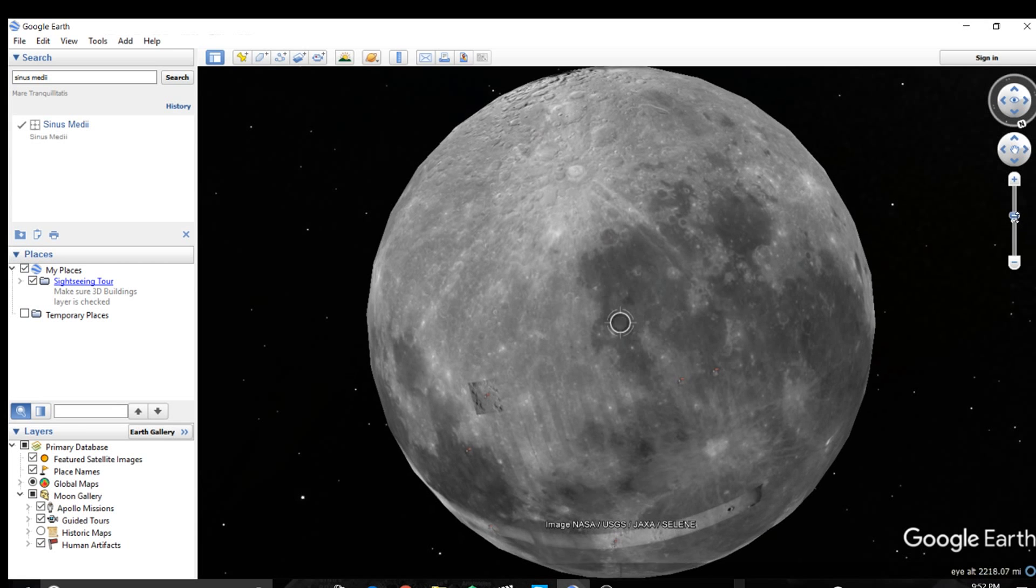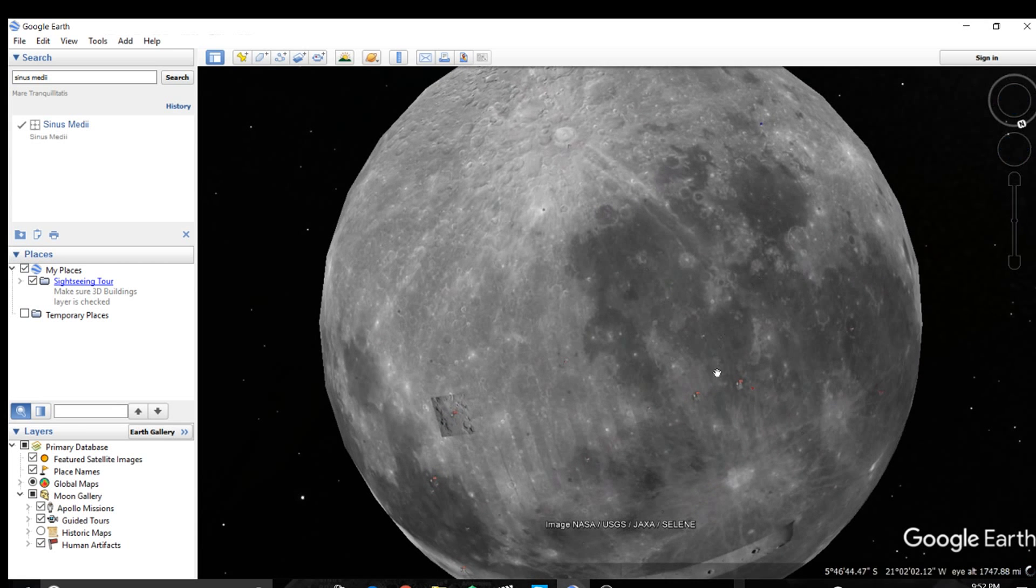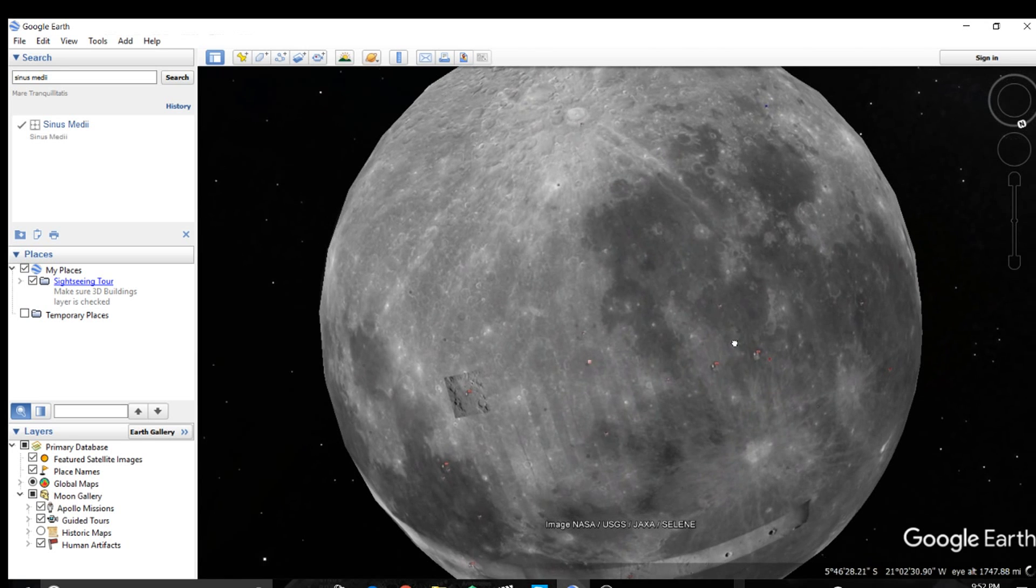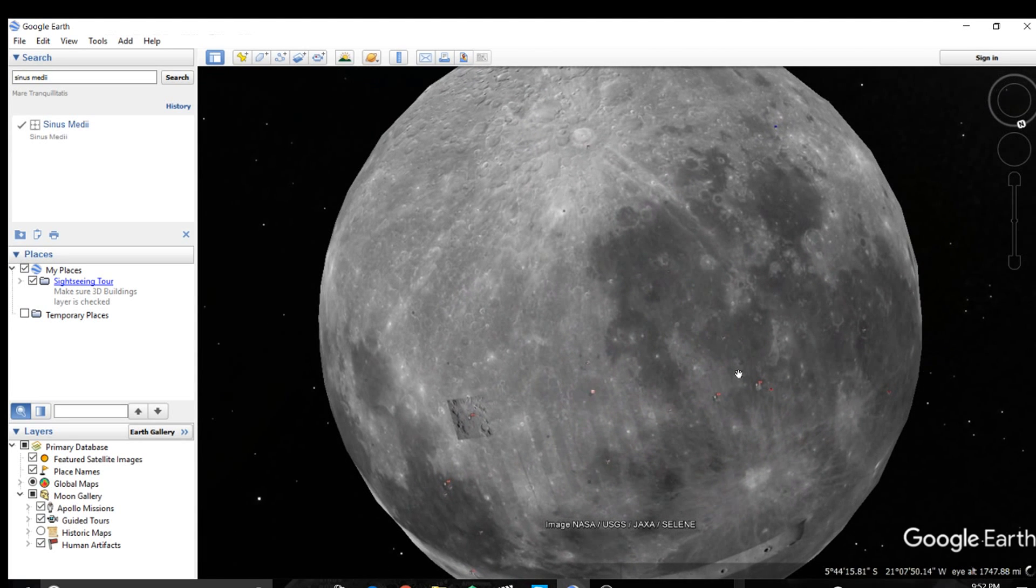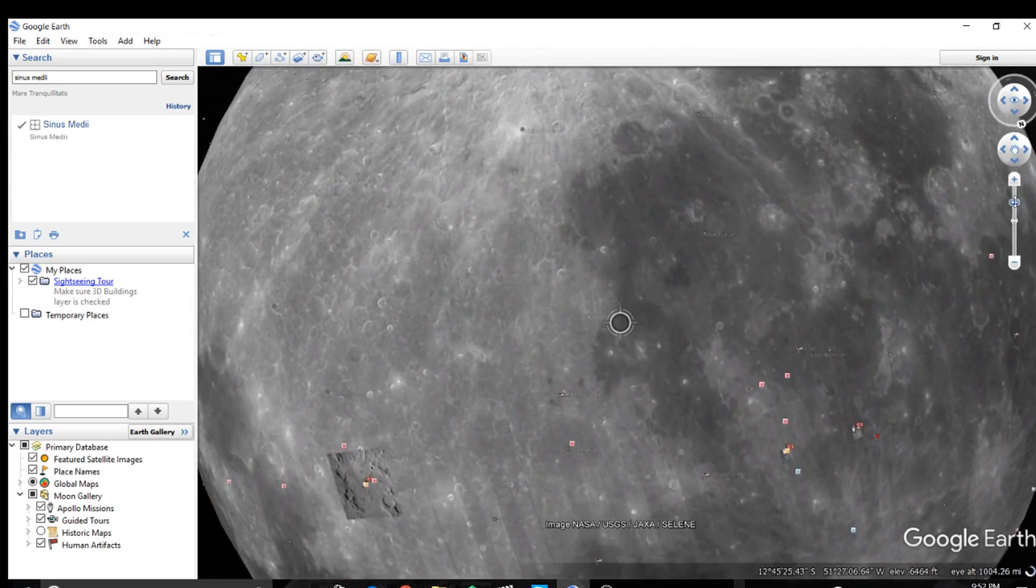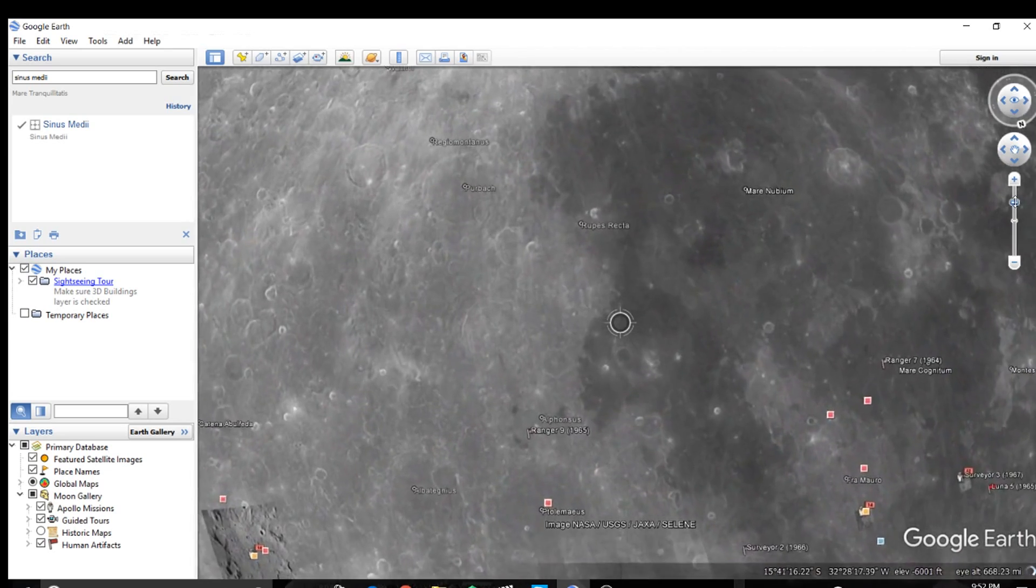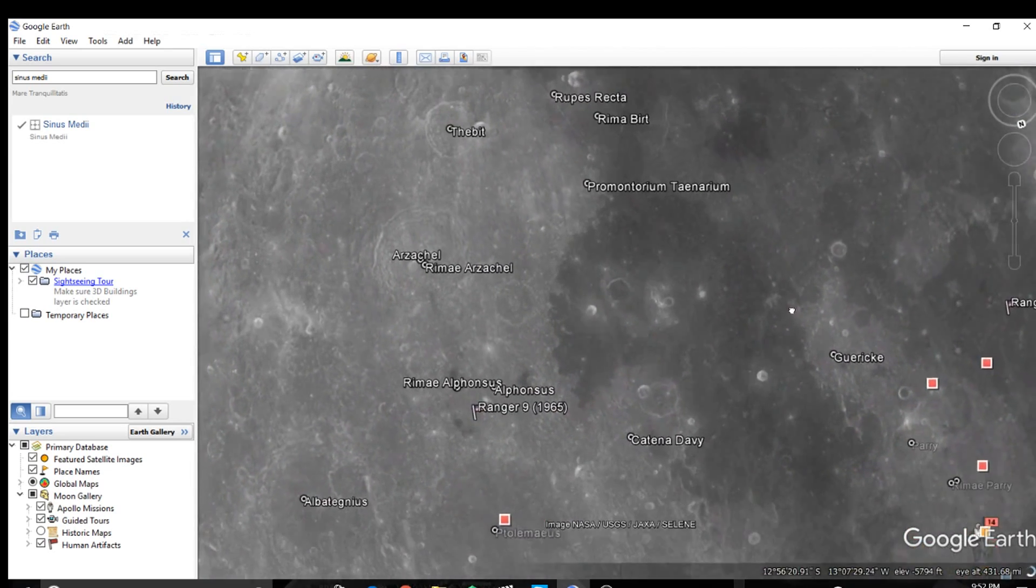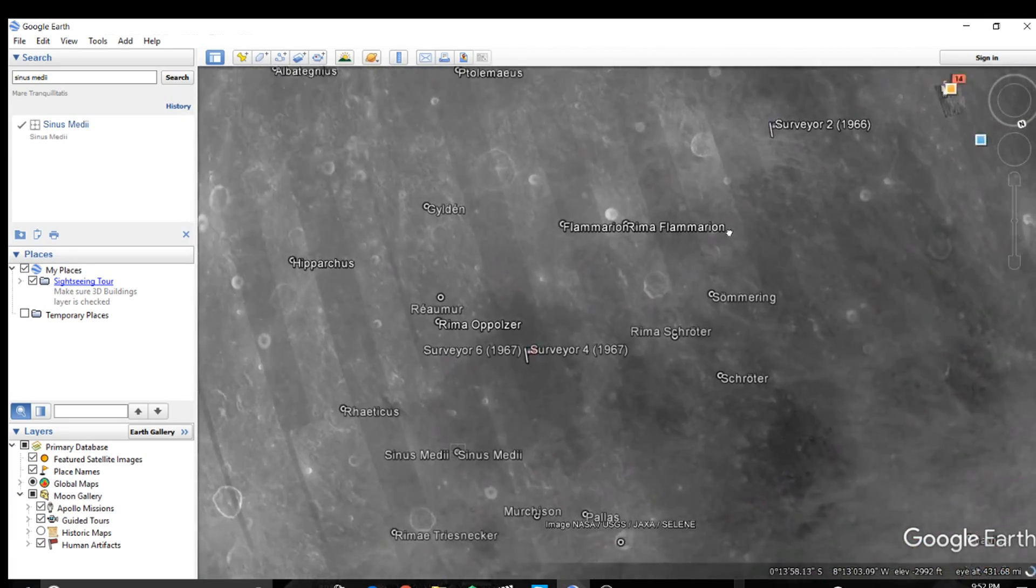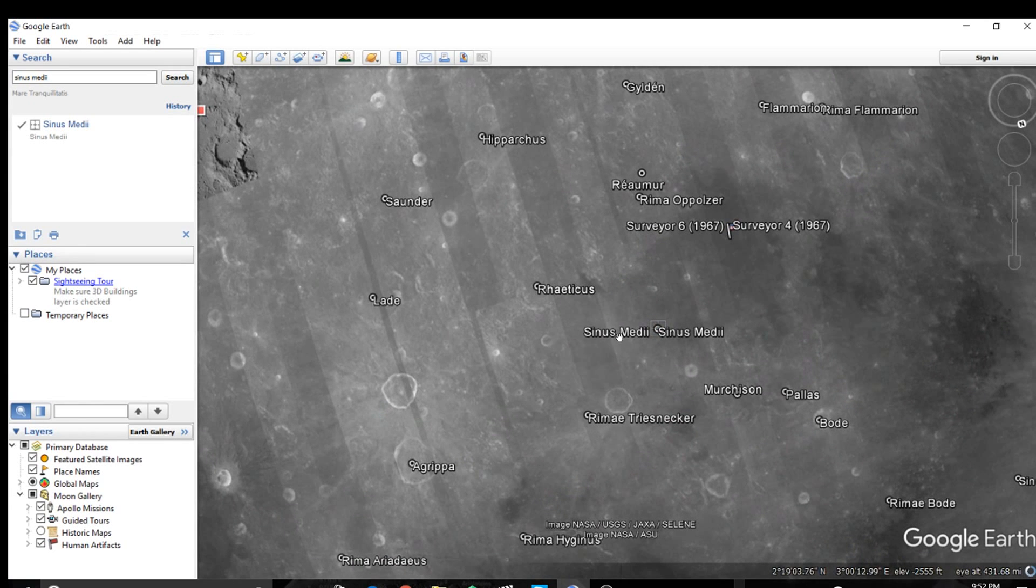And also another thing about the moon is that it blocks lots of meteors and asteroids that could potentially get into Earth's orbit and then crash into the Earth. Instead they would just hit the moon, so the moon just blocks a lot of asteroids and stuff like that.